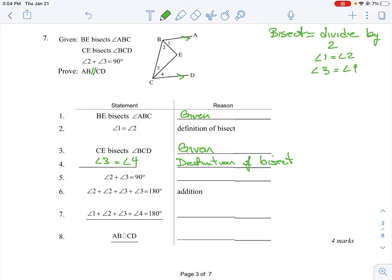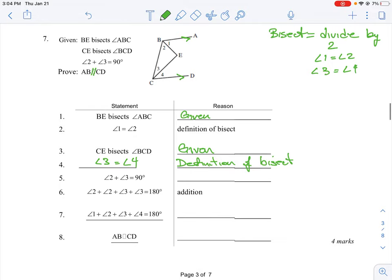Next, it says angle 2 plus angle 3 equals 90 degrees — meaning those two angles together sum to 90. Looking at our statements, there is no geometric property that jumps out here; it's simply stated as a given fact, so we mark it given. Following from that, if we take angle 2 and double it and angle 3 and double it, we get 180 degrees, which follows from statement 5. This is already filled in and is just called addition — we're adding angles equaling a certain amount.